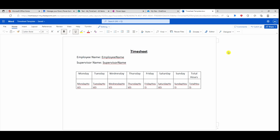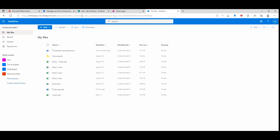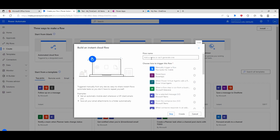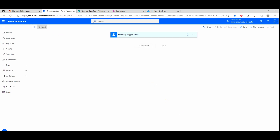Now what we want to do is use Power Automate to populate the information from our SharePoint list. Here I'm at Power Automate. I'm going to go to Create, select instant cloud flow, and do a manual trigger flow. I'll hit Create, then rename this flow and call it 'Timesheet Word'.